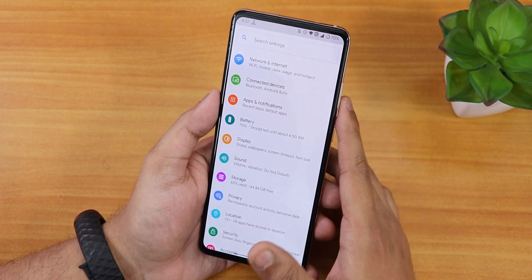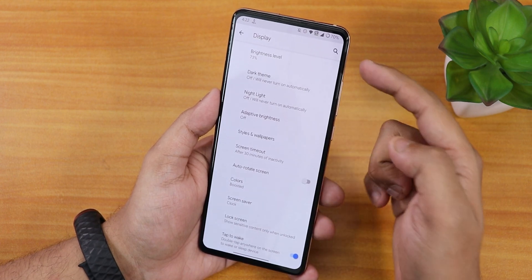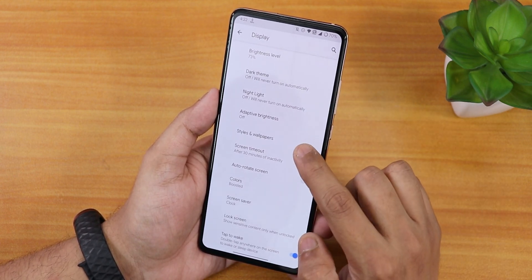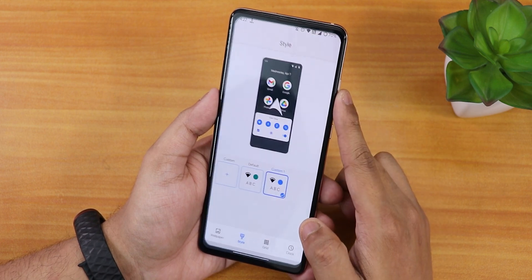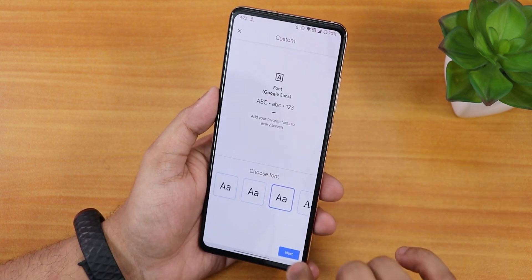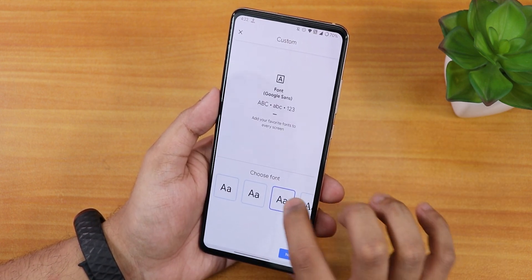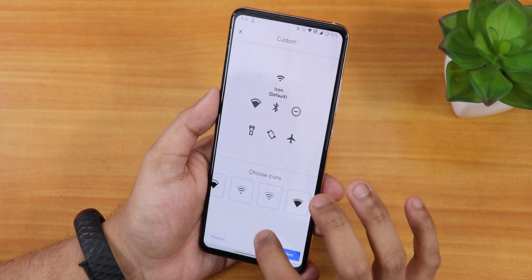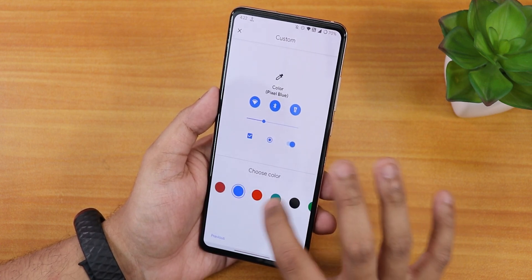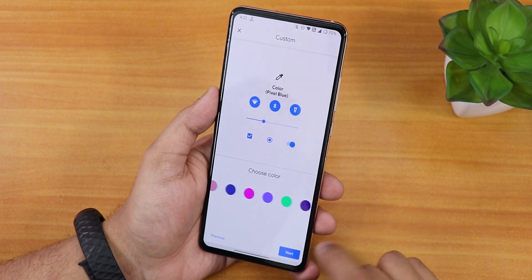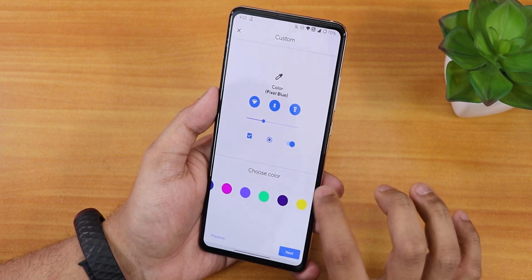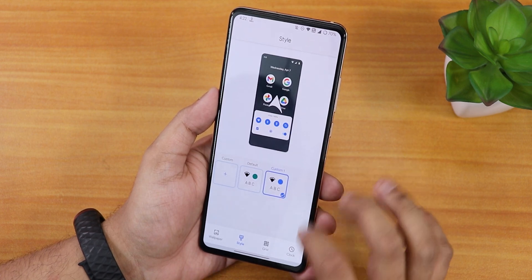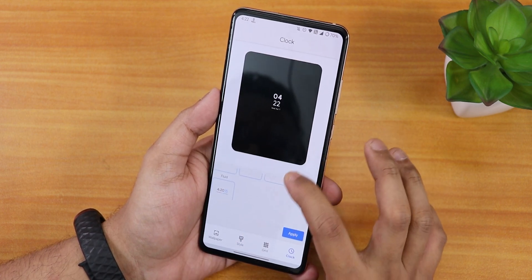In the display settings we have brightness, dark theme, night light, adaptive brightness, and styles and wallpapers. From the theme customizer you get many font options, icon styles, and a wide selection of accent colors to build a custom theme.